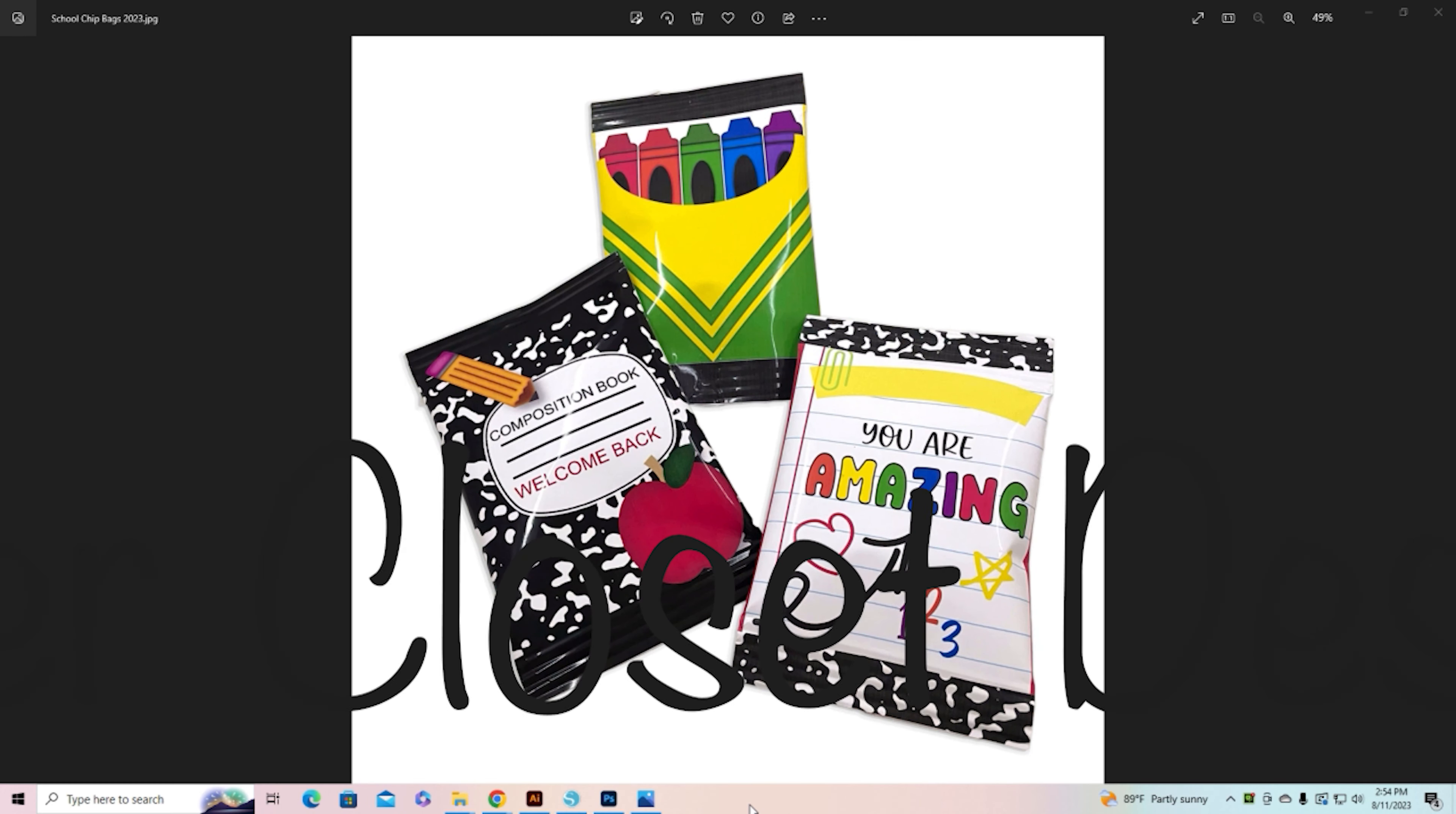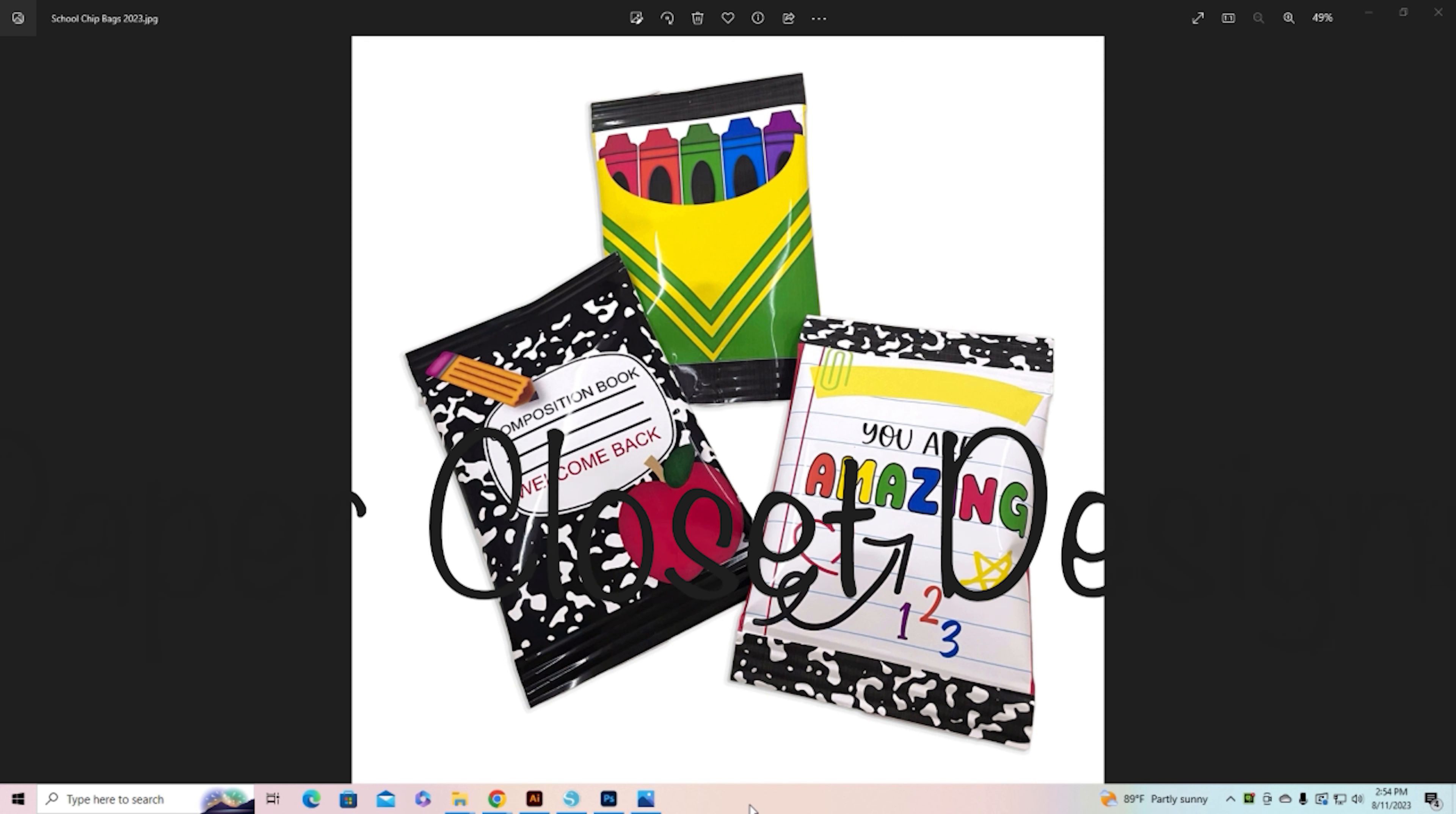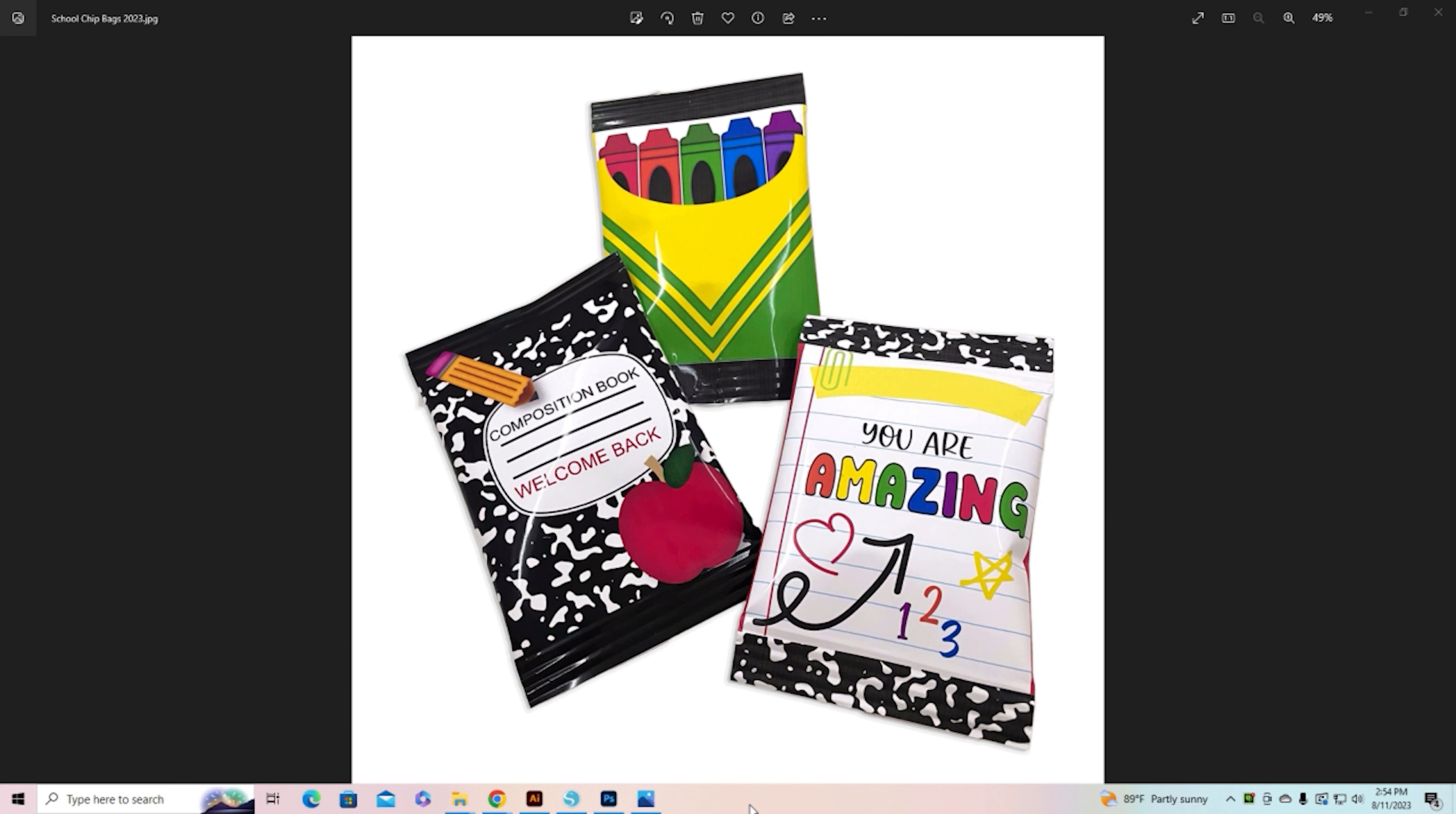Hi everyone, Tracy here with Paper Closet Designs. Today's video is short and sweet and simple, and it is for all of my Silhouette users.